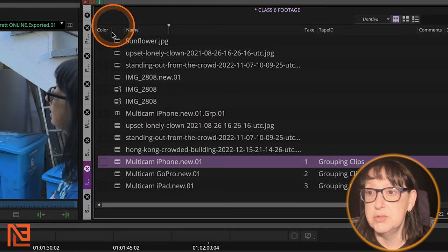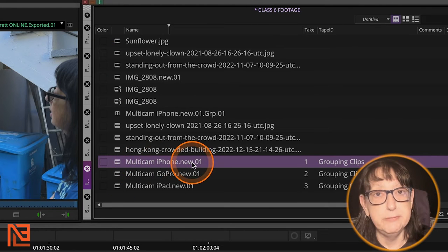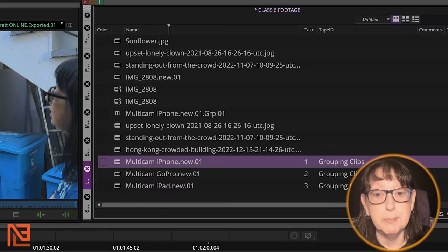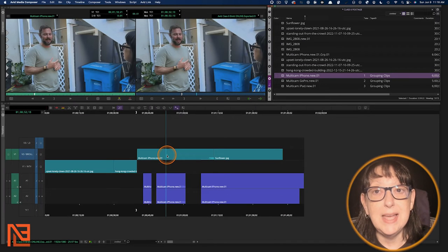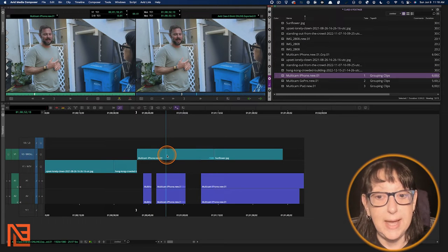Called it up. Class 6 footage, Multi-cam iPhone. There we go. That's our clip. So that is how you do that.